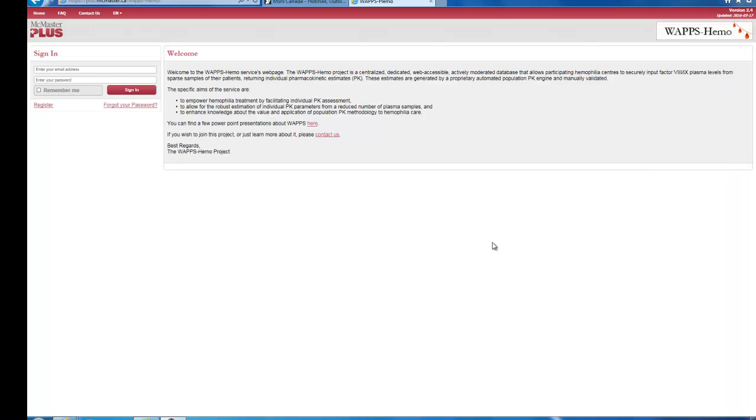The system has been translated into Spanish, French, and Portuguese. Arabic, Farsi, German, and Italian translations are in the works. This video will demonstrate the site in English.